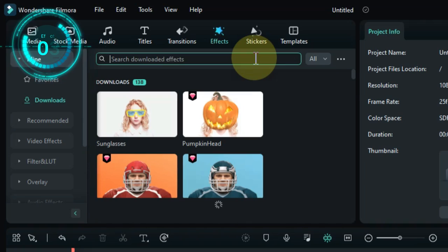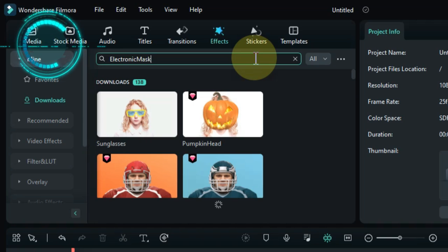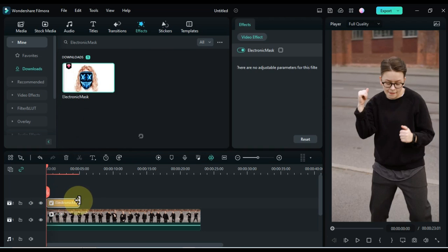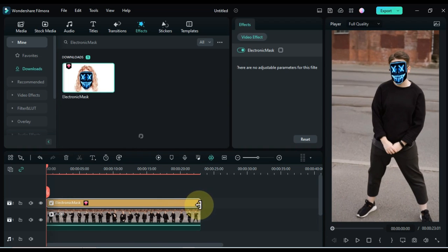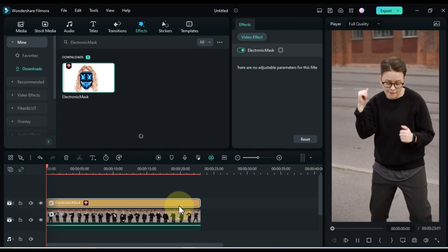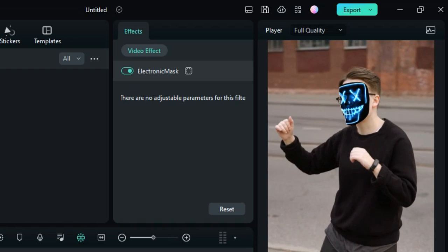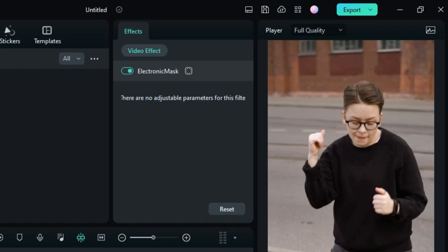The third effect is called electronic mask. Drag and drop the effect onto the timeline. This effect puts an electronic mask over the faces in your video. This can be used to create a futuristic or cyberpunk effect.